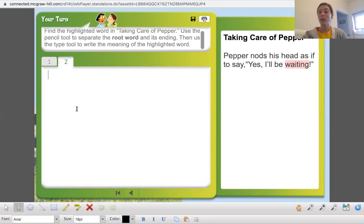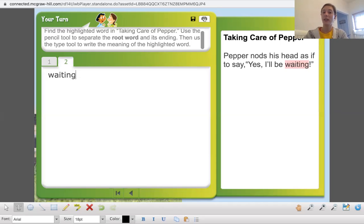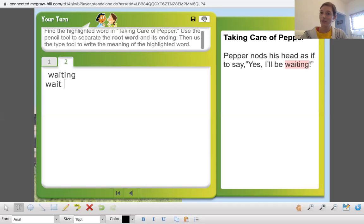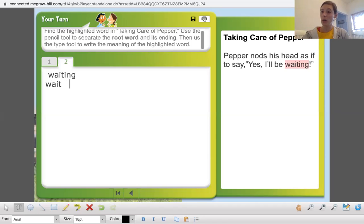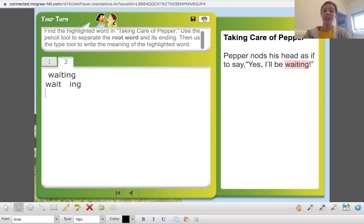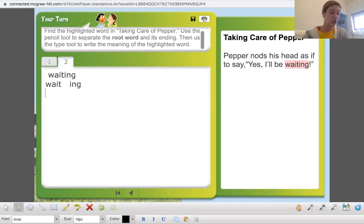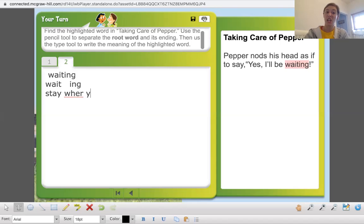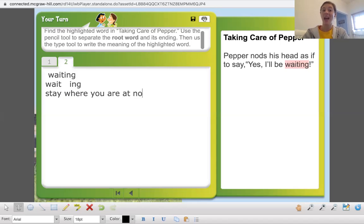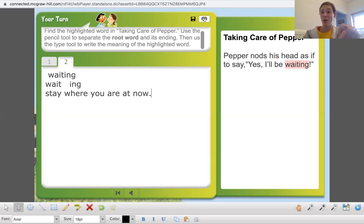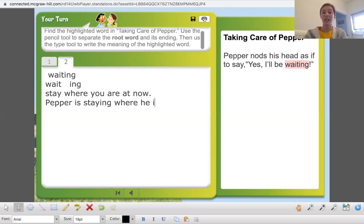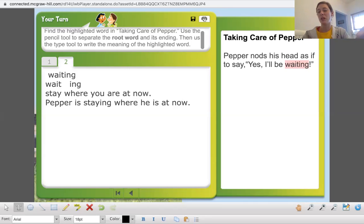All right. So what is the root word? In waiting. It is wait. What is that end part of the word? That added word part? Ing. So what does that mean for the word? What does that do for the word? What is the new definition? So we can say, stay where you are at now. It's happening now. So pepper is staying where he is at now. I'm just using pepper as an example, right? Cause we know it's called taking care of pepper.